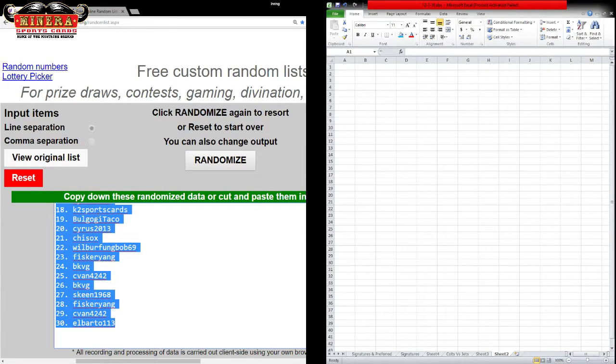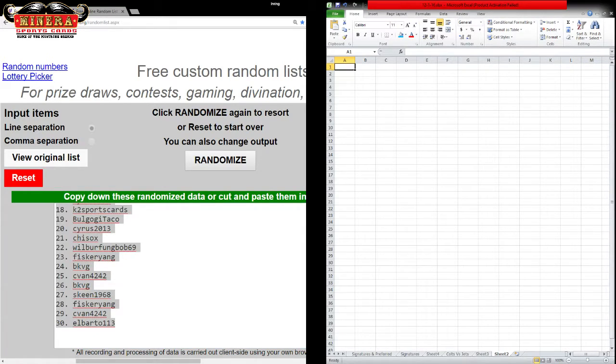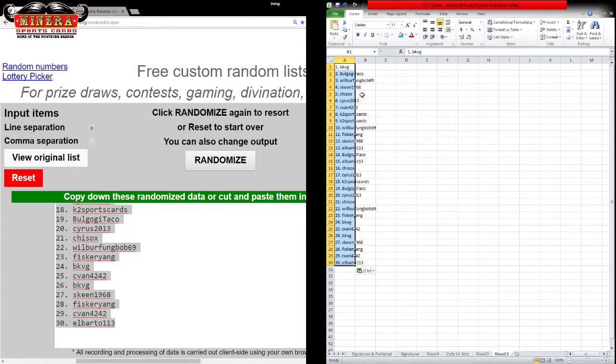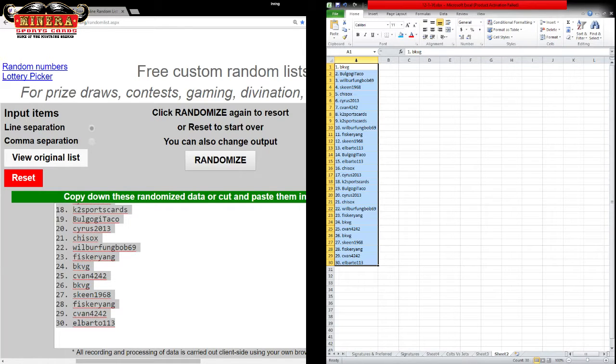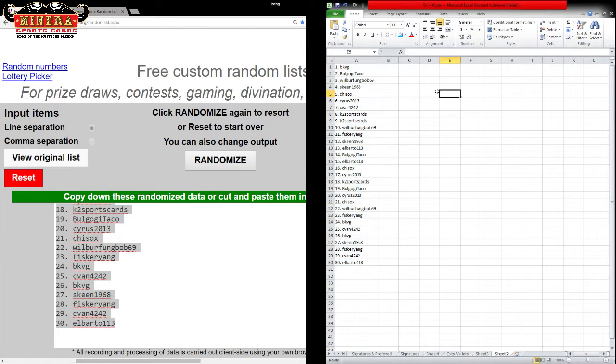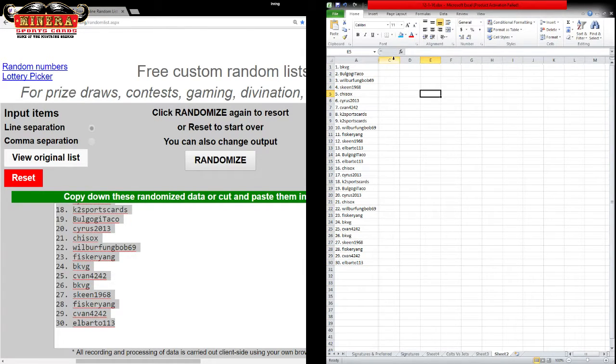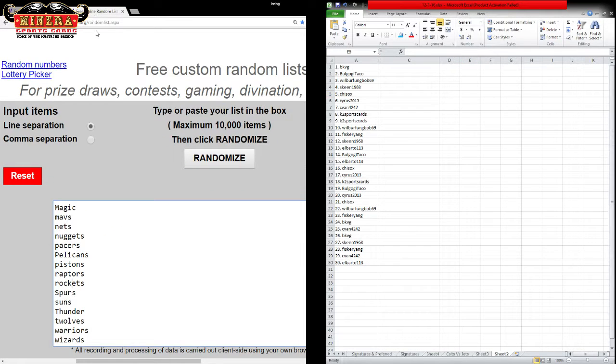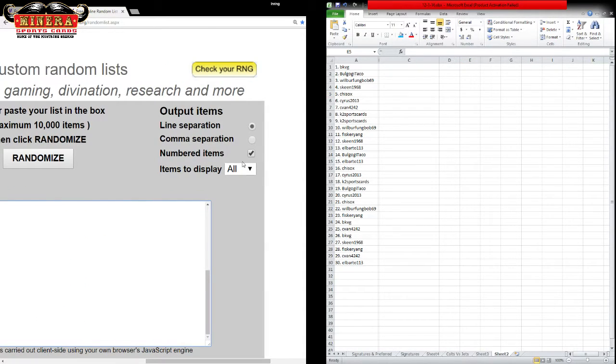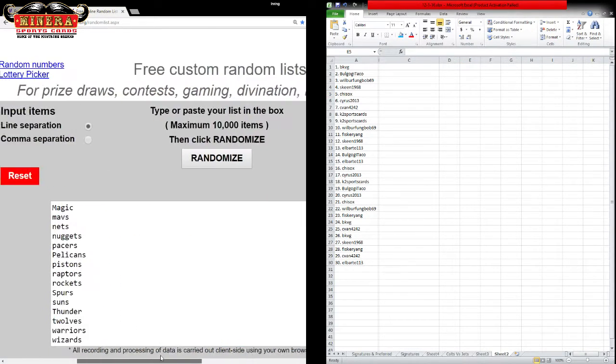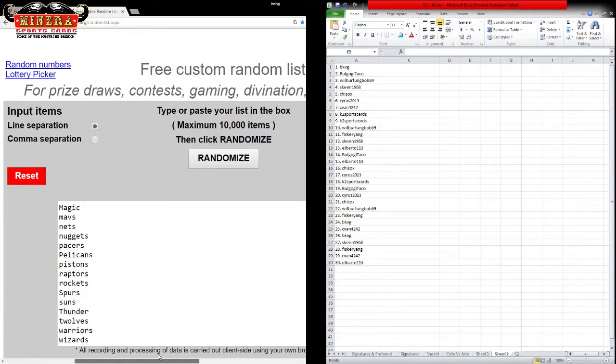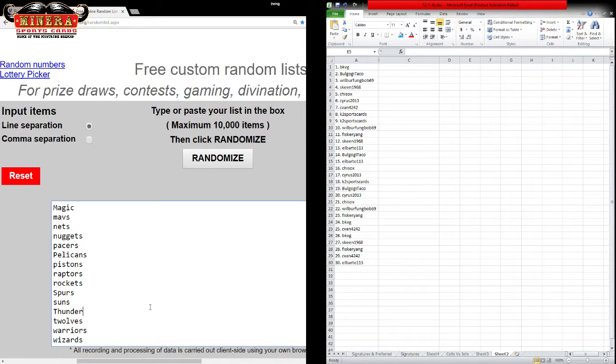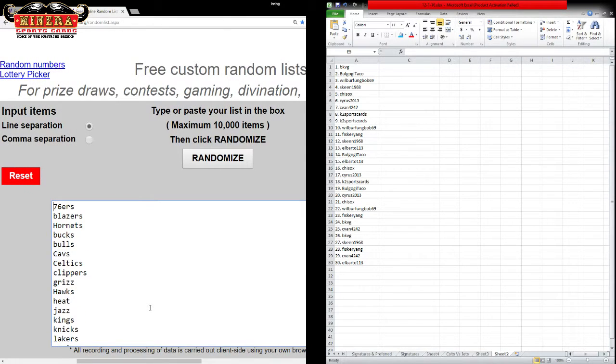One, one, three at the bottom. All right. All teams in. Let me take off the numbered items. All teams in. We got the Wizards at the bottom, 76ers at the top. Nine times.